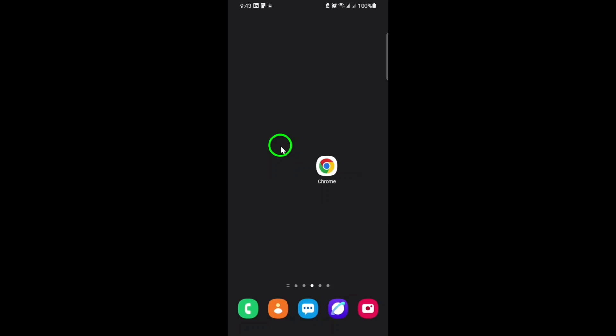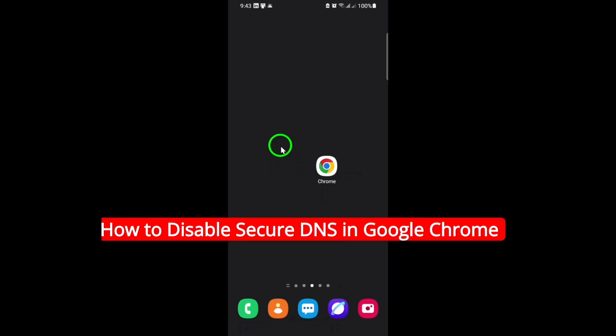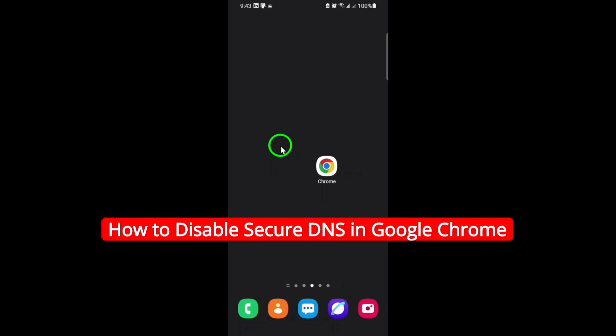Welcome! If you want to know how to disable Secure DNS in Google Chrome, you're in the right place.